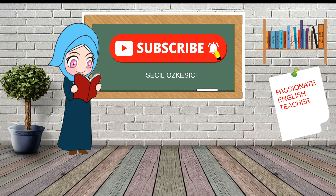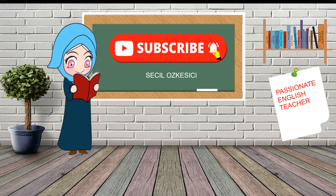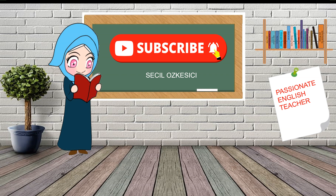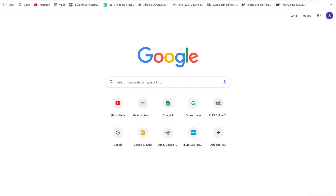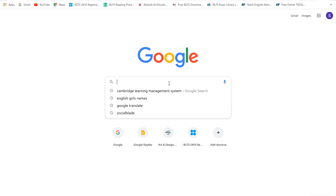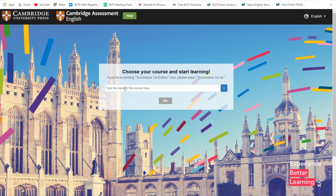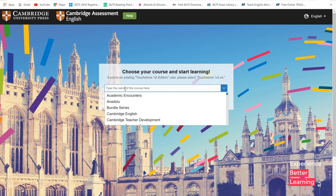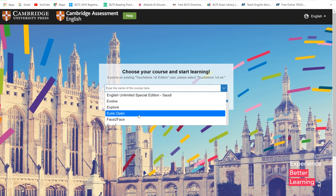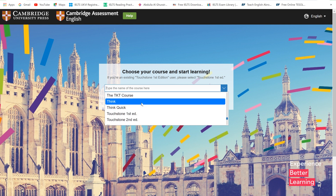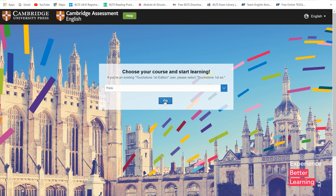Now let's go and see how these all work in action. To get started, go to Google and type 'Cambridge Learning Management System'. Please type the name of the book that your school gave you — I'm going to choose Pink here — then click on Go.